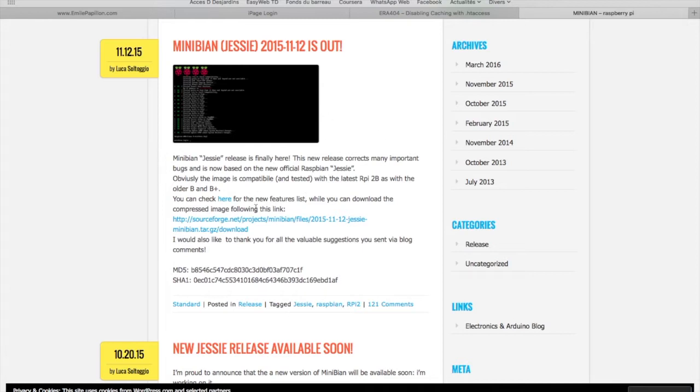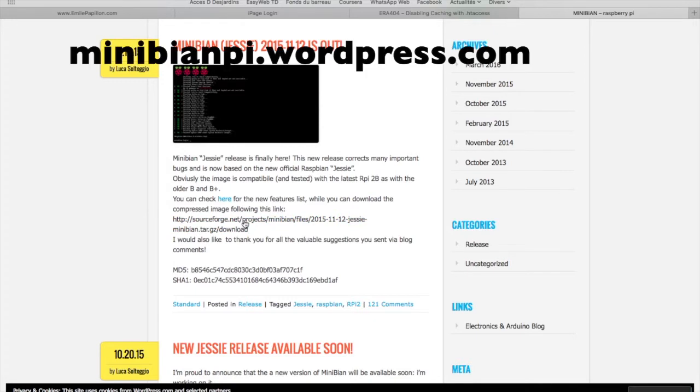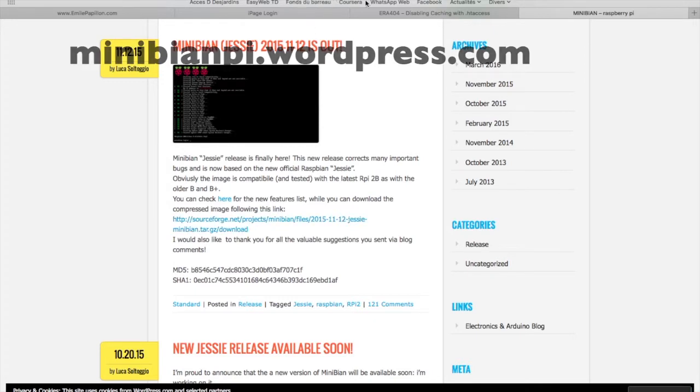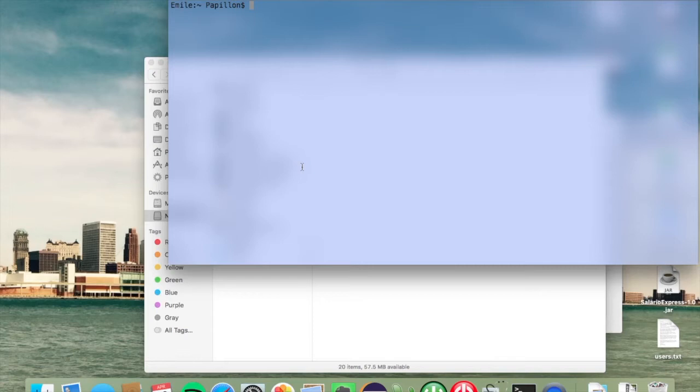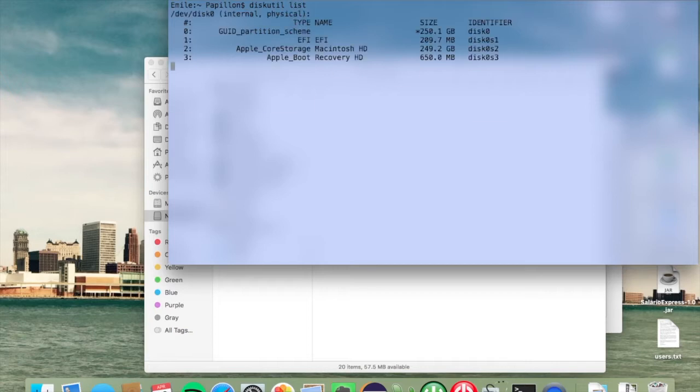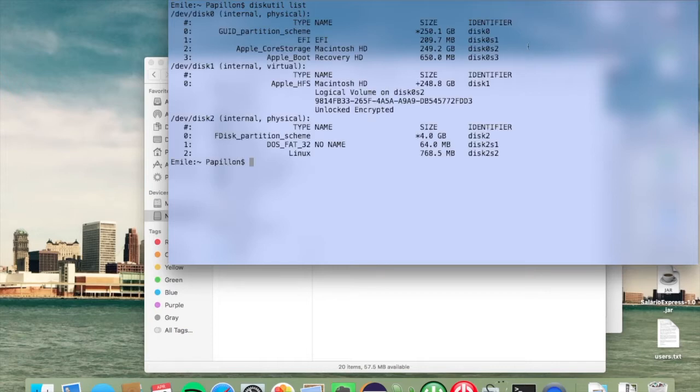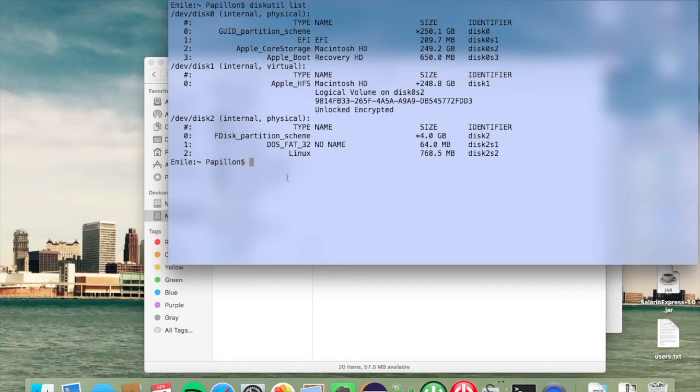We're going to download this from minibnpi.wordpress.com. To wipe out all the contents on my SD card, I'm using the diskutil program with the list argument to find that my SD card has identifier disk2. Yours can be different, so please use this command to make sure you've got the right identifier.